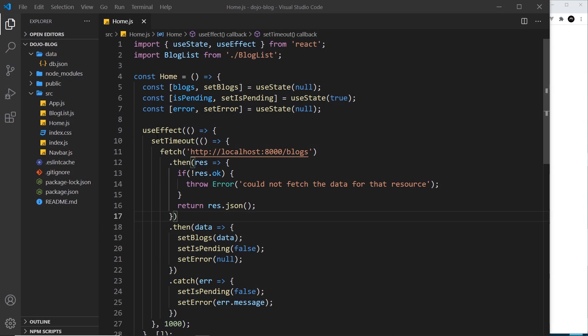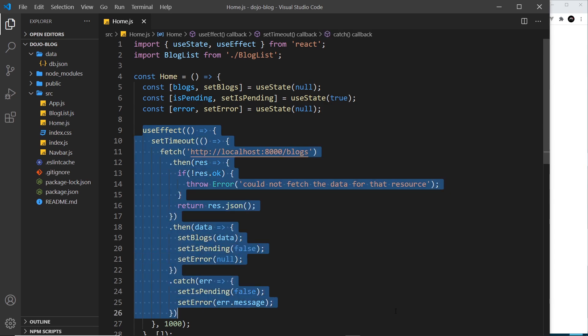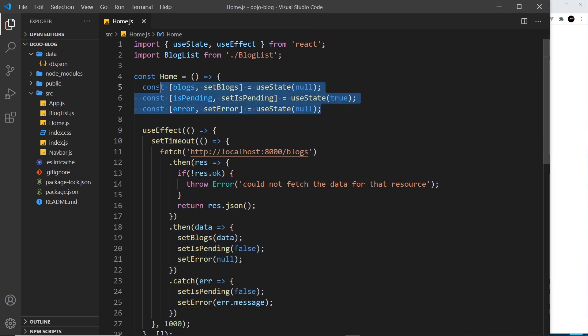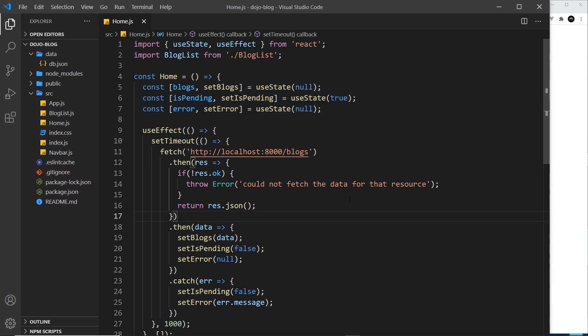We've put together all of this logic inside the useEffect hook to update all of these state properties — to output the data, a loading message, or an error if there is one. Everything is working fine, but what if we want to do the same kind of thing in another component in the future where we fetch some data and create state for the data itself, the error, and isPending property? We'd essentially have to rewrite all of this code in that component again, which is not very efficient.